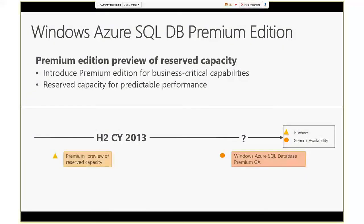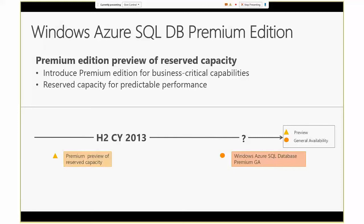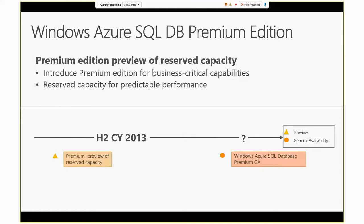So premium database edition. Basically, we introduced SQL database premium edition back in July. So it's now almost three months. We introduced this particular edition, as you know, you already have web edition and business edition on the Windows Azure SQL database. We introduced this particular premium edition specifically for the business critical application workloads. Those workloads typically need more consistent and predictable performance. That's the main goal of this premium edition. Now, as I mentioned, the public preview starts in July, and I got a lot of questions from customers asking about GA timeframe. Right now we don't have a specific target date yet. As we're getting closer, we're probably going to share more information, but for now, we don't have a specific date to share regarding general availability of this particular feature.